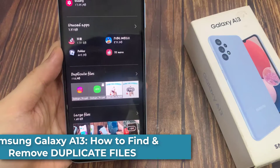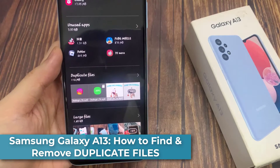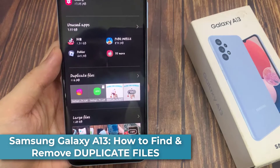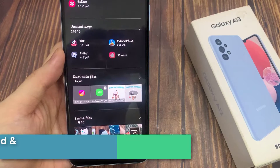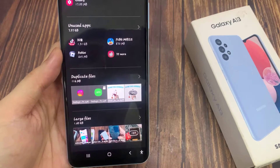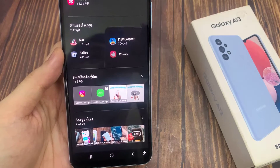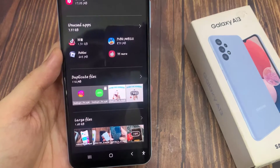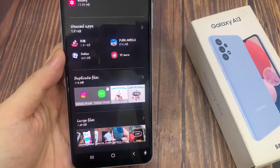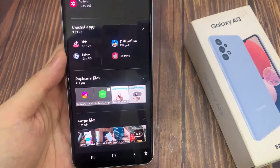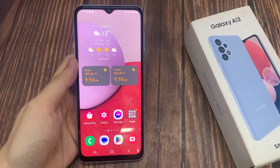Hi everyone. In this video, we're going to take a look at how you can find and remove duplicate files on the Samsung Galaxy A13. Duplicate files can take up extra storage space unnecessarily, so let's take a look at how you can remove them.